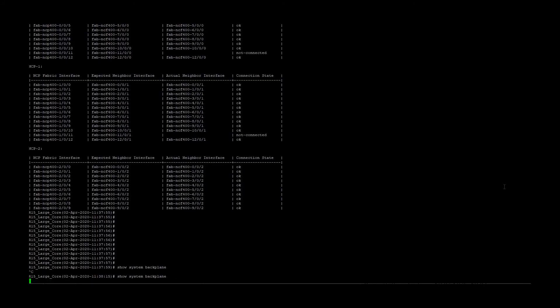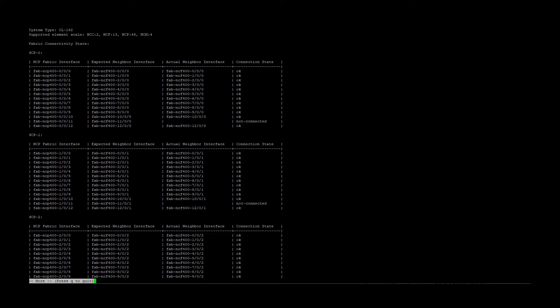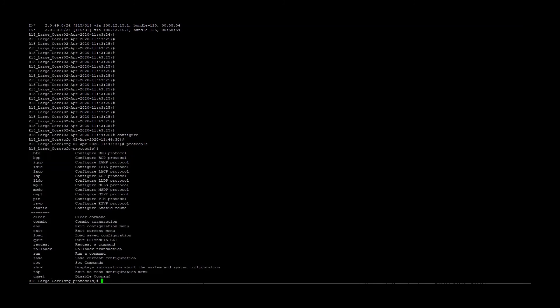Another interesting command is the show system backplane command. Using this command, we can display, monitor, and verify all of the individual connectivity between the white boxes in the system. From the D-NOS CLI, you can also configure routing protocols. Even though there might be hundreds of individual white boxes in this cluster, everything from routing protocols, interfaces, and services are configured through a single CLI interface like a traditional router.